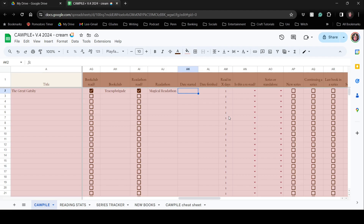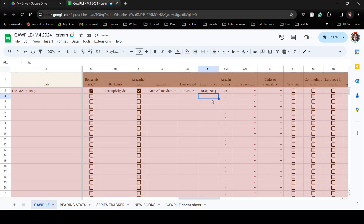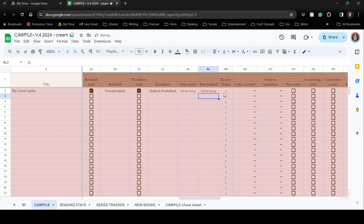You put in the date you started the book — for this example I said I read it in January, so let's say I started January 1st and finished two days later. There's a date format option — month/day or day/month — which you can switch. Once entered, it shows that I read it in three days.